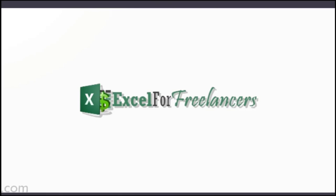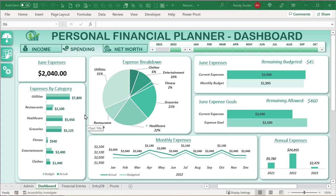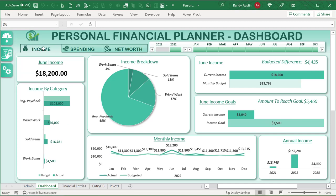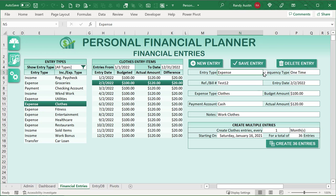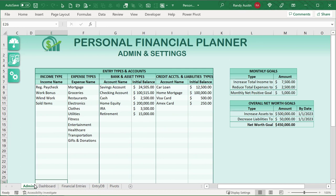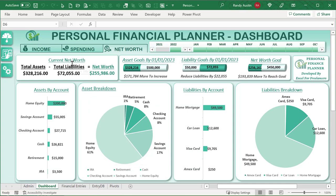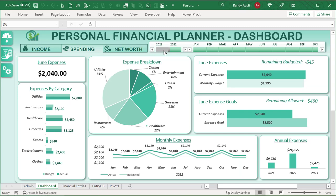The personal financial planner is going to cover spending, income, net worth, and most importantly how to enter transactions. We can enter expenses, income, payments, and transfers — even multiple entries with just a click of a button. We can automatically enter unlimited types of entries for the future. There's a dynamic admin screen for income and expense accounts, initial balances, and monthly and overall goals. The dashboard ties it all together with a net worth planner, income, spending, and a timeline where you can click and adjust graphs and charts.